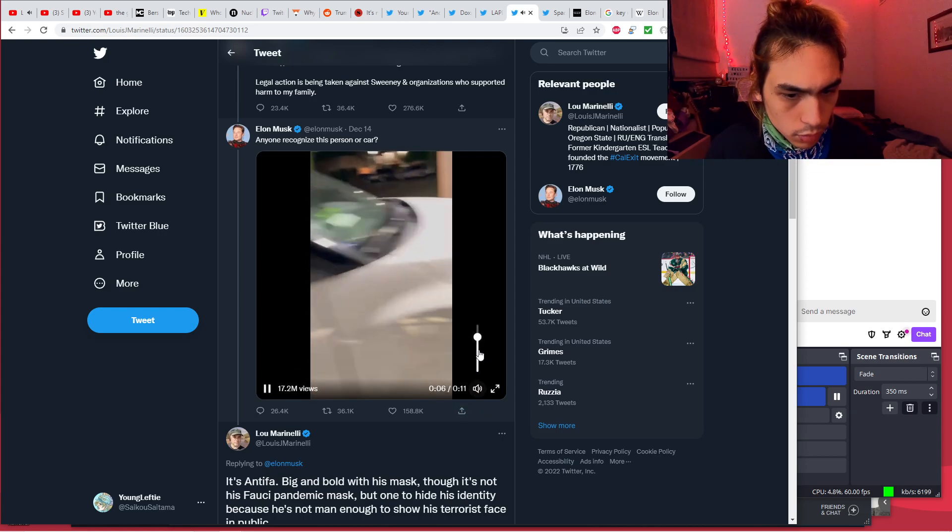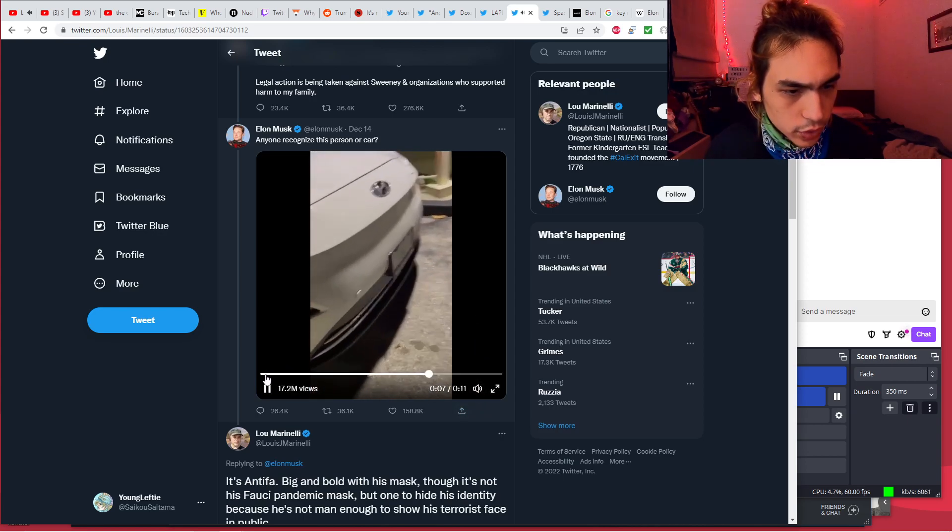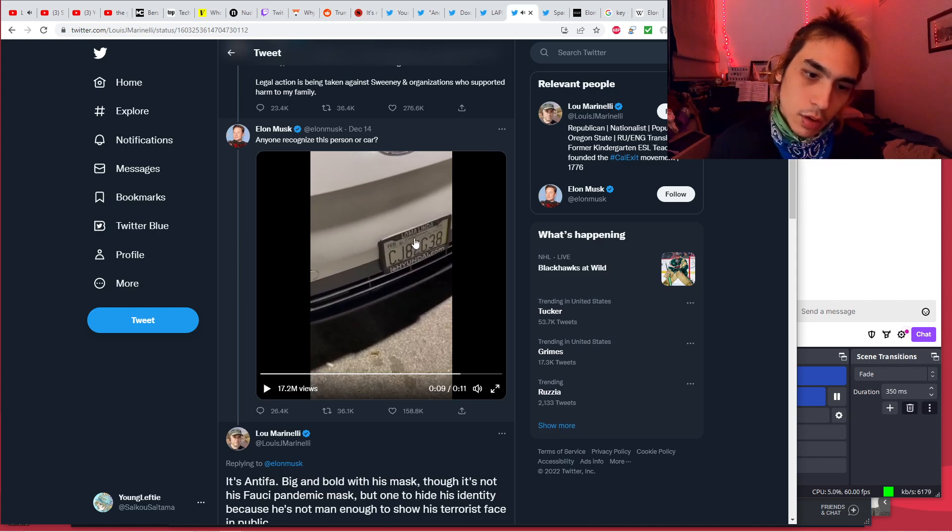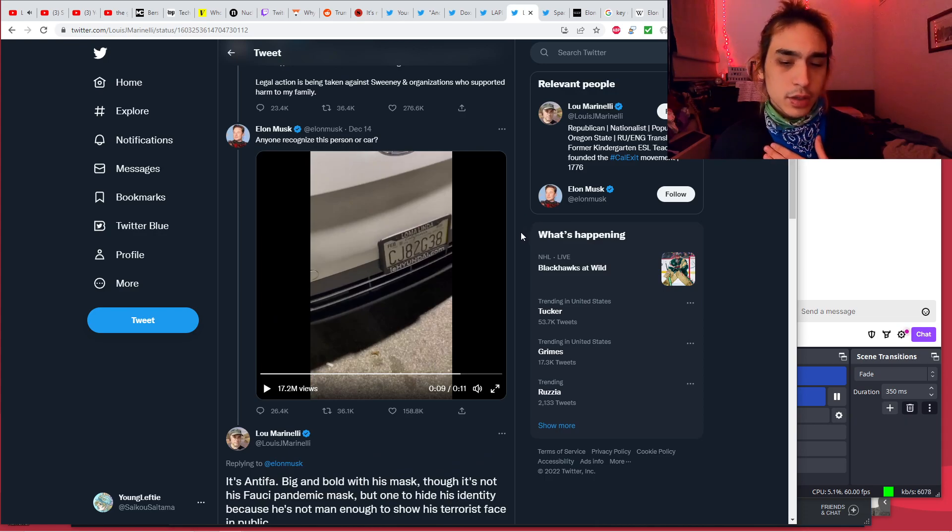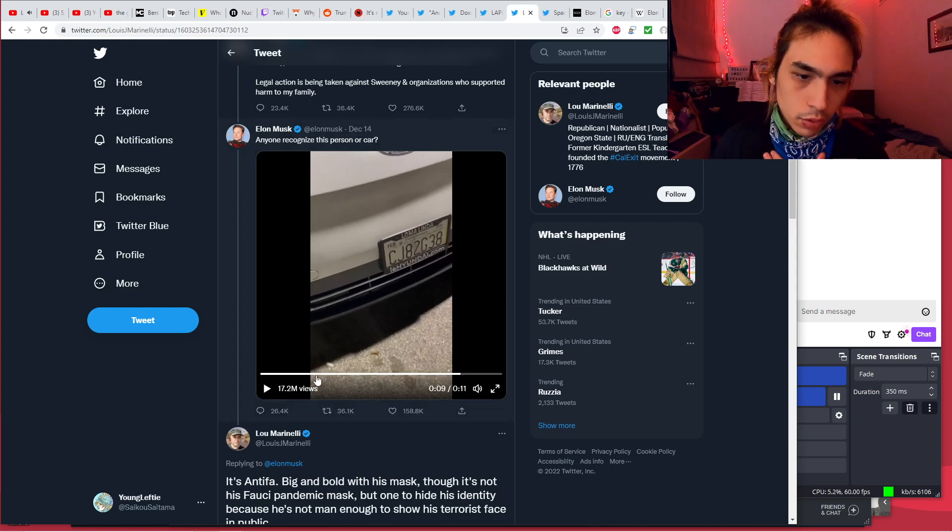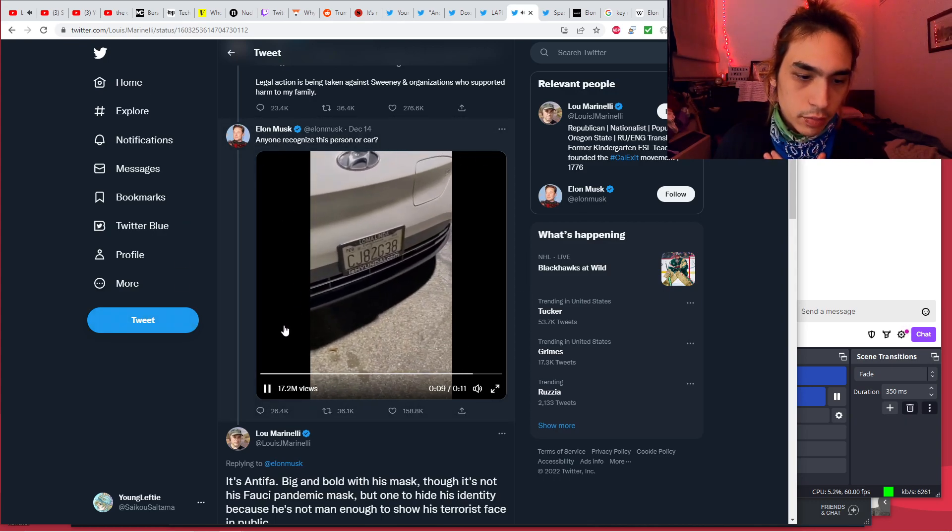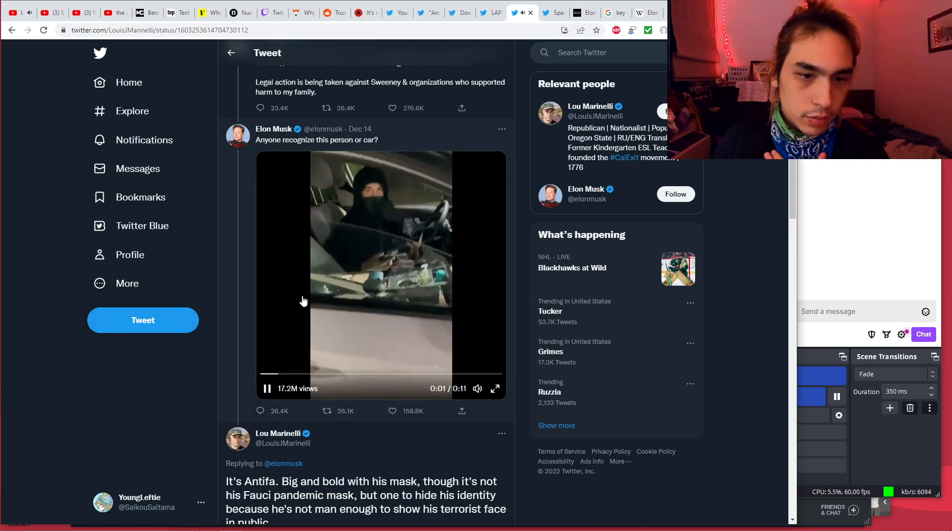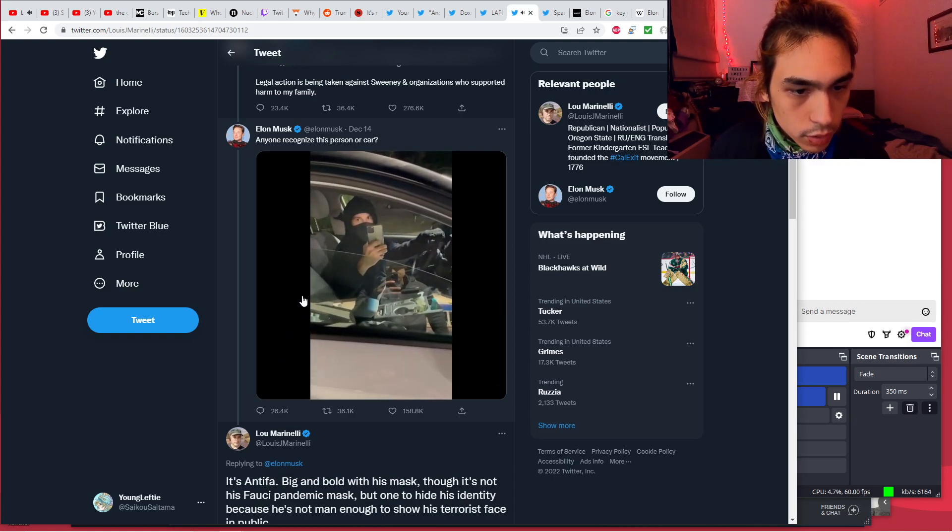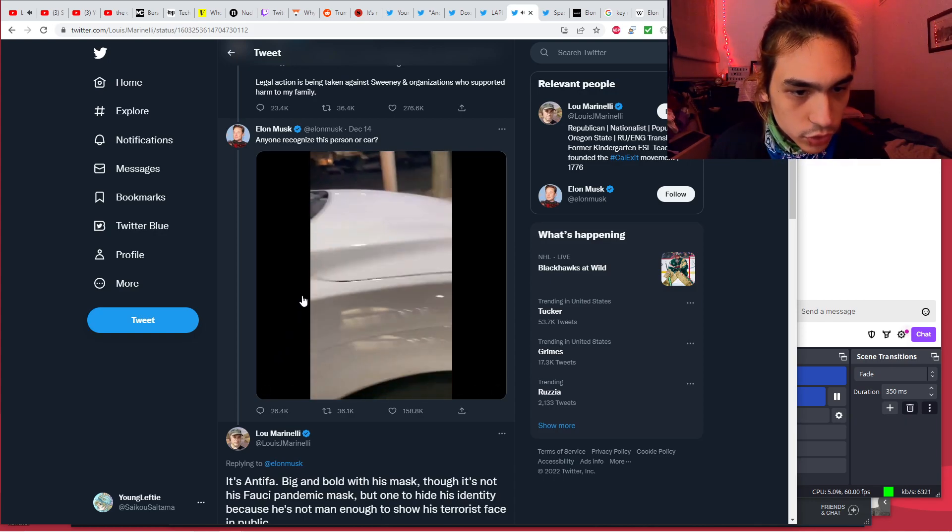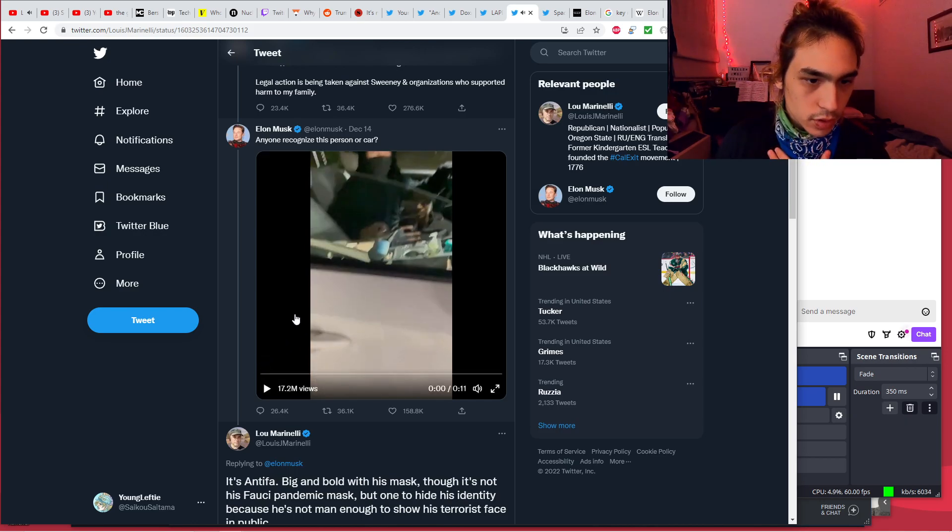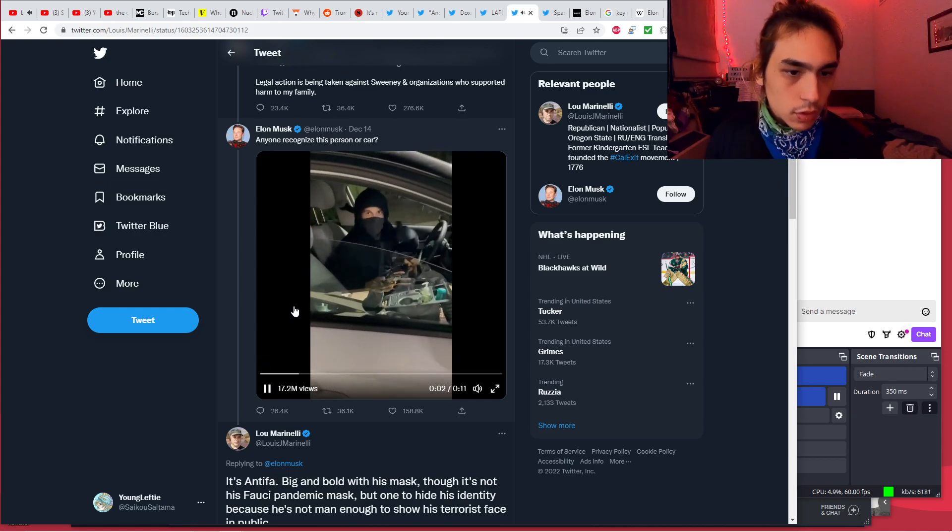After Musk says that any account doxing real-time location of anyone will be suspended as a physical safety violation, he then proceeds to literally dox the person who he claims is the one following the car his son was in. Showing the license plate here. Can I show this? I mean, it's on Twitter, so showing the license plate number, the whole ass plate right here, and showing the guy.